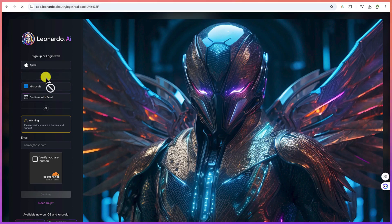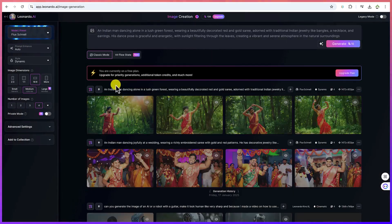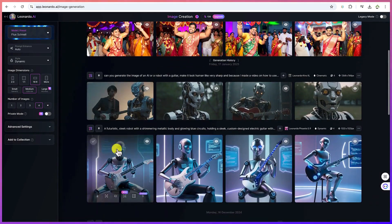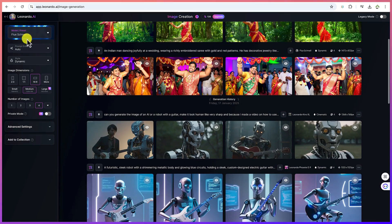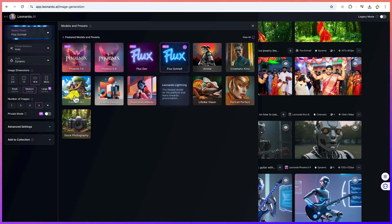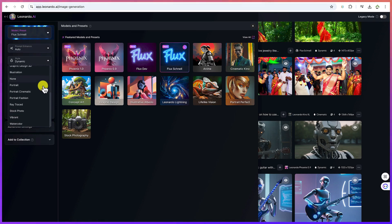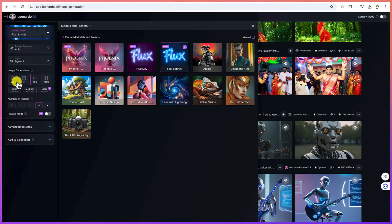Once you're logged in, you'll be brought to the platform. Go directly to Image Creation and click on it — this is where you create all your images. You need to specify the model you're going to use. They've now added Flux, which is one of my favorites. For this tutorial we're going to select Flux, and then choose the style — we'll keep everything at default with 'Dynamic'.